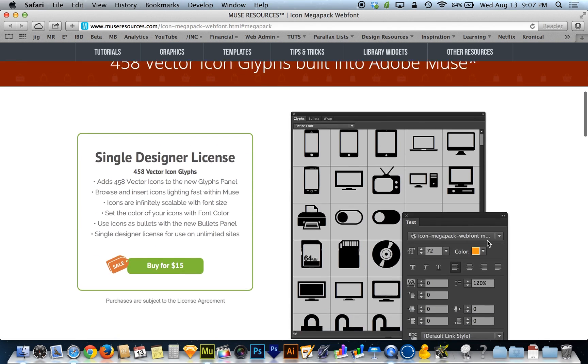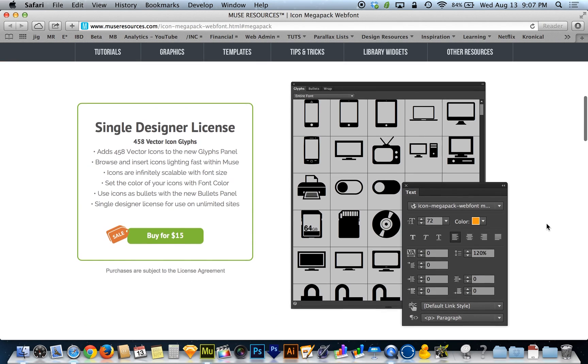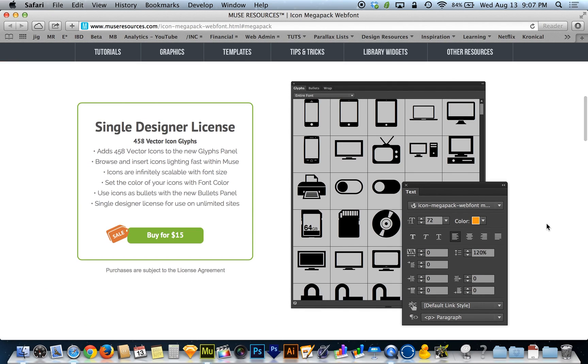And you guys can download that, get that installed, and it's going to make your lives a lot easier, especially even just with browsing and selecting icons and getting them to be the size and color that you want. It's really fantastic. All right guys, got more cool stuff coming soon.